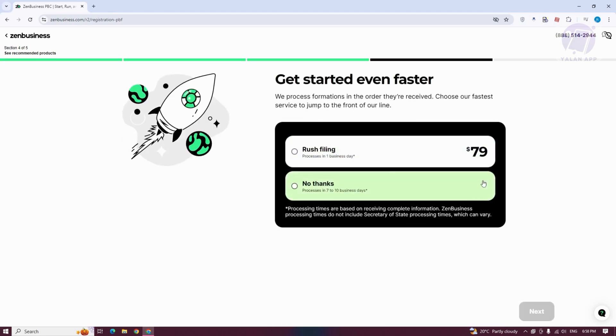It's going to ask you to get started even faster. You could use rush filing, or you could click on No Thanks here.